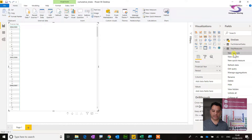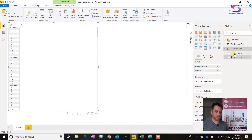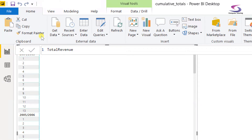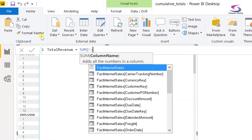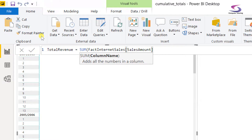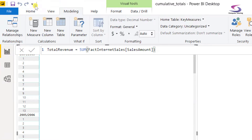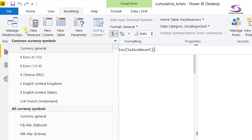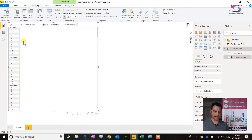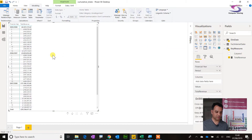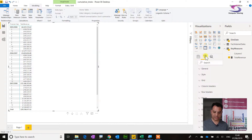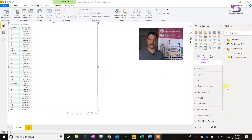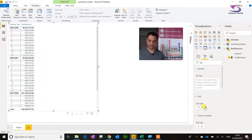All my measures will go in this Key Measures table, which should appear on the right-hand side. The first measure I'll create — right-click, New Measure — is just a sum. I'll call it Total Revenue: Total Revenue = SUM(FactInternetSales[SalesAmount]). While I'm there, I'll go to Modeling and change the format to pounds and pence. Then I'll drag Total Revenue into the matrix to see the values.